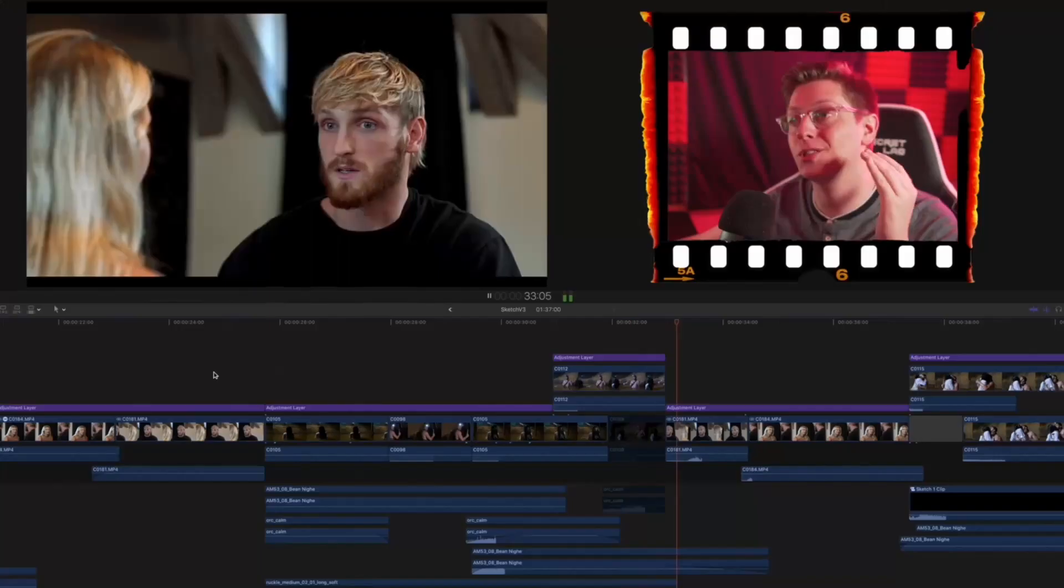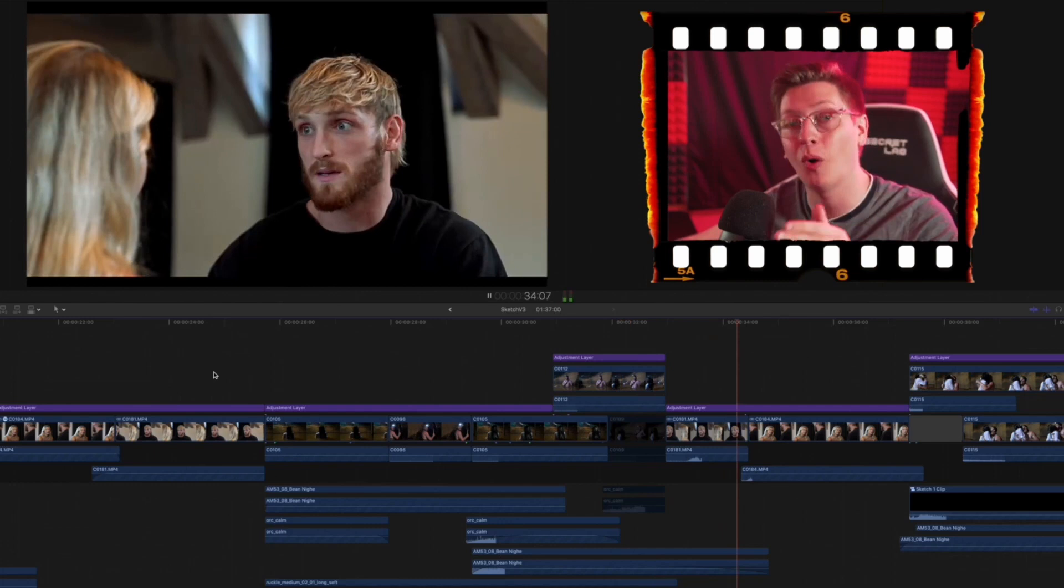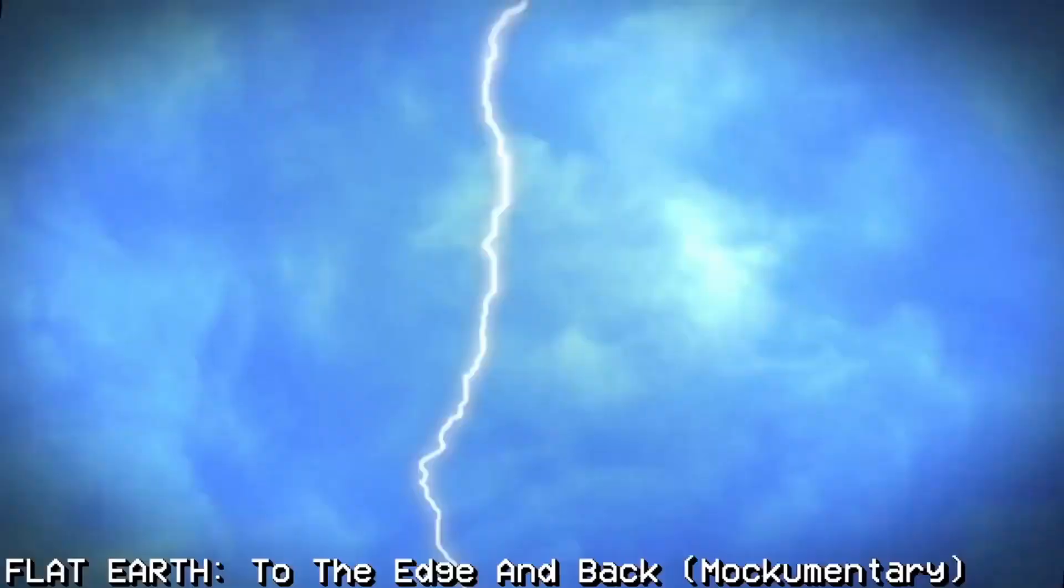Hayden Hillier Smith, the man, the myth, the legend, behind some of your most favorite videos on the internet.